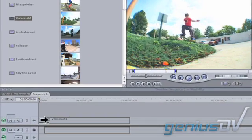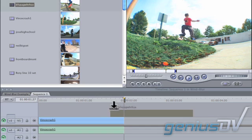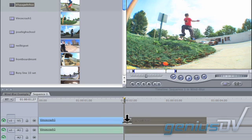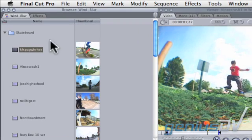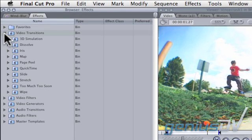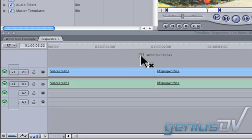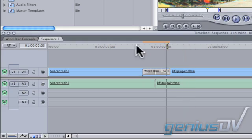To demonstrate the wind blur effect, I'll quickly edit two clips to a new sequence. Next, navigate to the Effects tab in the Browser window and open the Video Transitions category. Look for the Too Much Too Soon category. Drag the wind blur transition between your two clips. Go ahead and play the sequence.